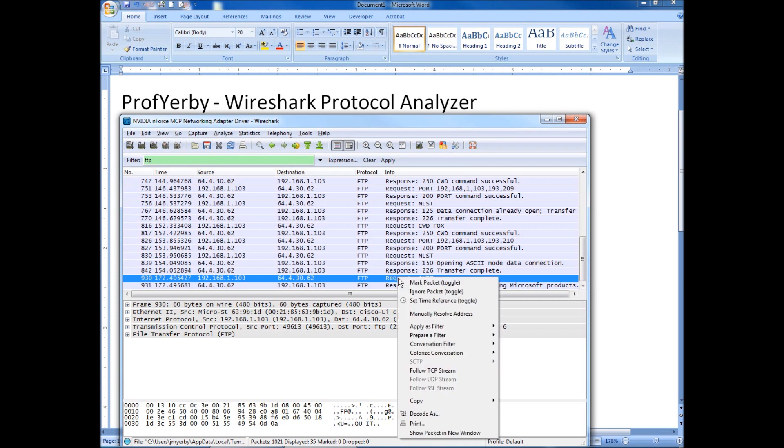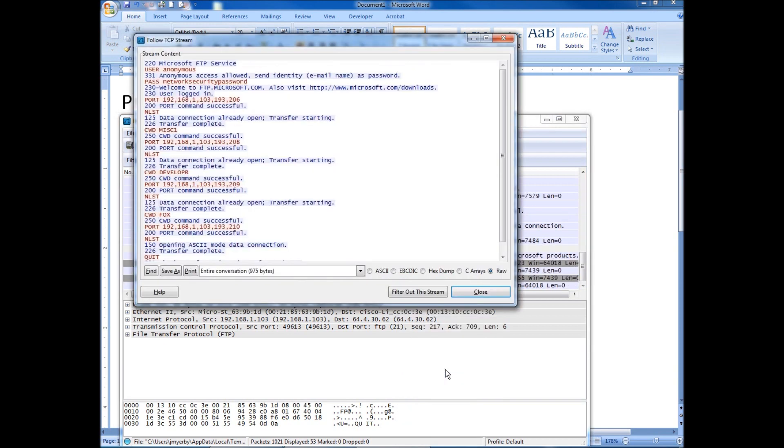An easy way to read this is to right click on one of these and click follow TCP stream. So what that's going to give us is going to be a nice, easier to read form of what we're looking at.